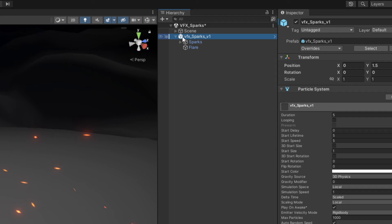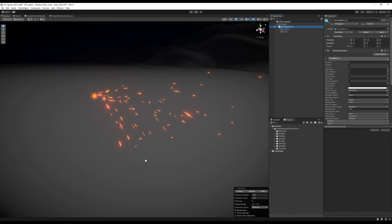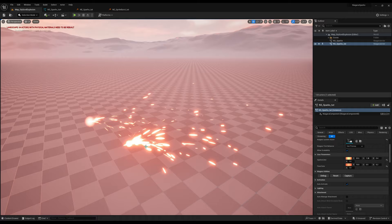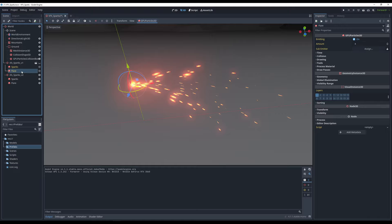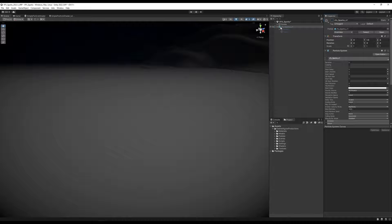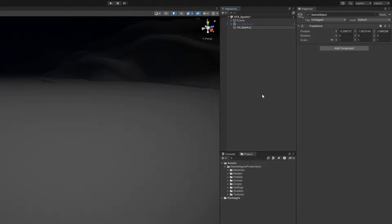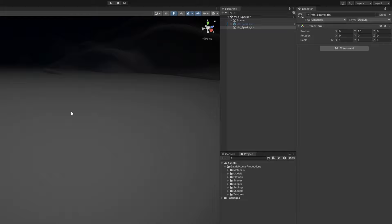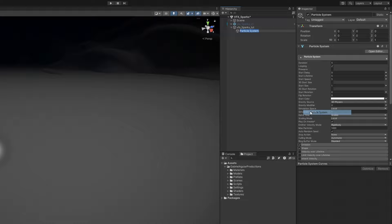In Unity I have a particle system for Sparks and for Flare — the same in Unreal and Godot. In Unity it's good practice to start with an empty game object, rename it to VFX_Sparks for example, reset the transform, and push it a value of 1.5 on the Y axis. Then with right-click we can create a particle system for the Sparks.